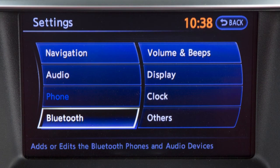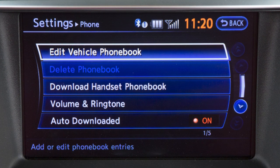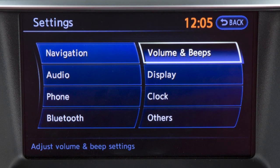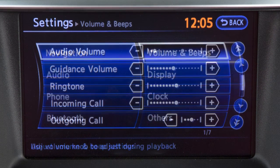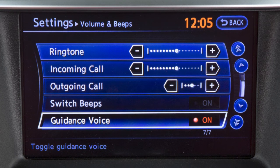The phone and Bluetooth screens provide numerous options for operating your Bluetooth hands-free phone system, including phone book and ringtone settings. The volume and beeps menu allows you to adjust the volume and status of the guidance voice, phone options, and beep functions.